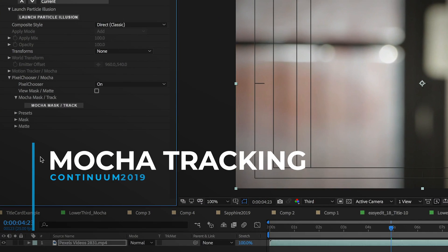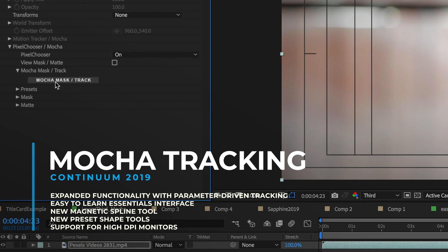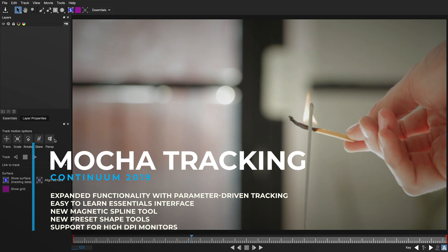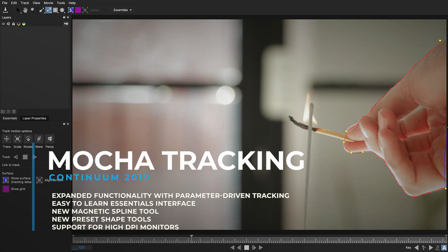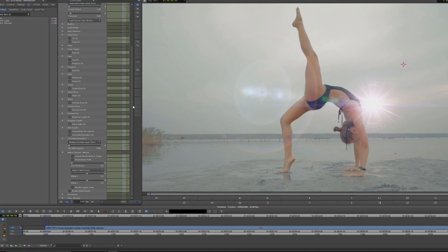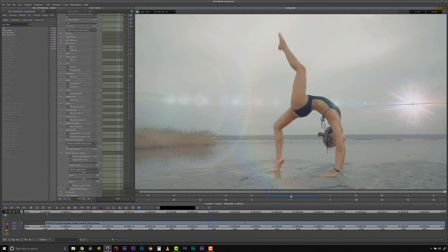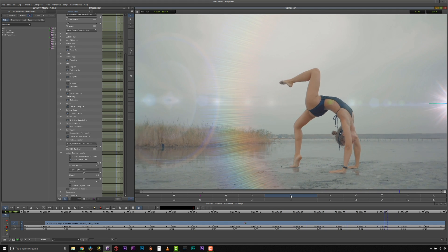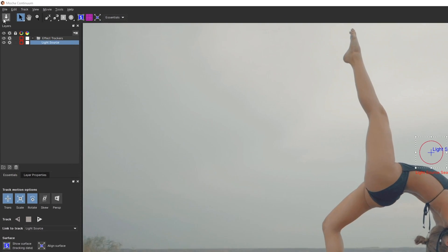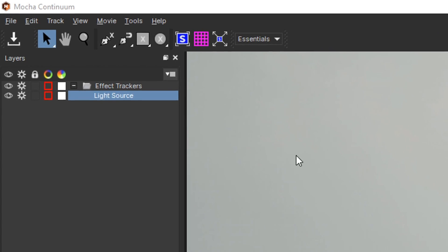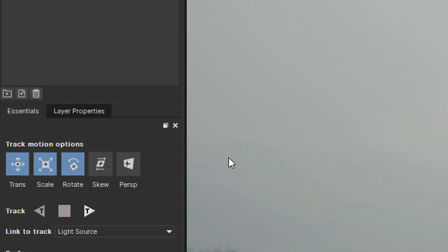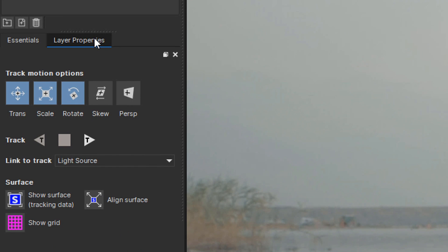The integrated Mocha tracking and masking in Continuum 2019 has been greatly improved, enhanced, and upgraded with new tools, a new UI, and exciting new functionality. It's now possible to assign Mocha tracking data to individual Continuum effect parameters, making difficult and time-consuming tasks such as tracking a lens flare incredibly easy. Mocha also features a brand new look and feel with the new Essentials interface, updated for high DPI monitors with new icons, a cleaner look, and several exciting new tools.